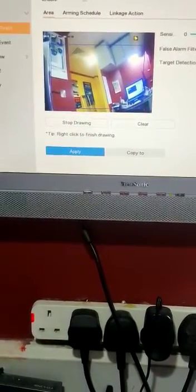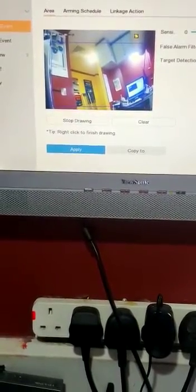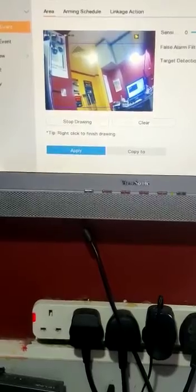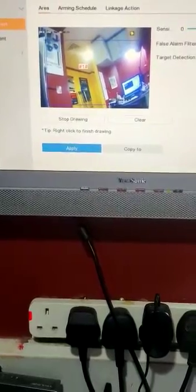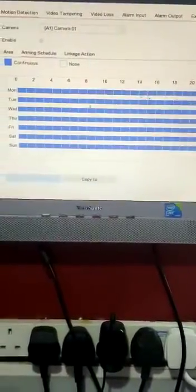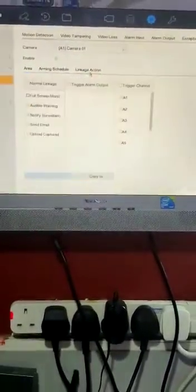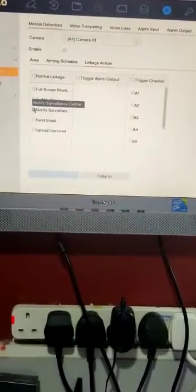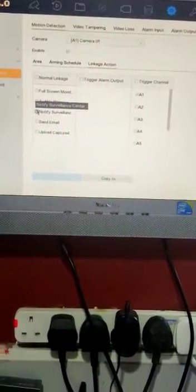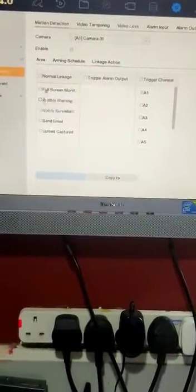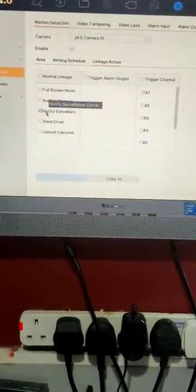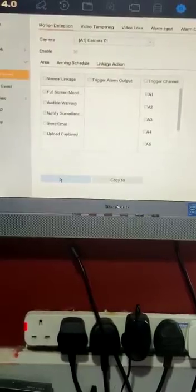It differs depending on which version you have. Click apply. In the schedule, it will always be blue. In linkage action, click 'Notify Surveillance Center.' Click notify surveillance center, then apply.